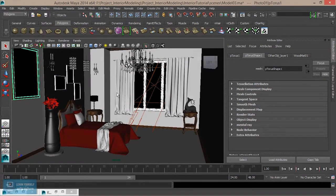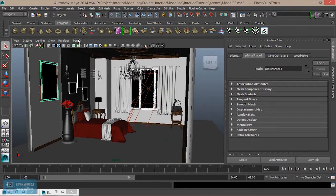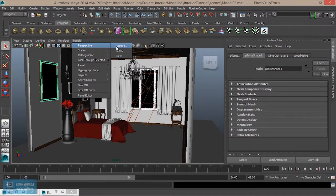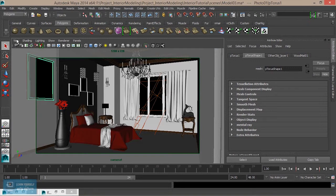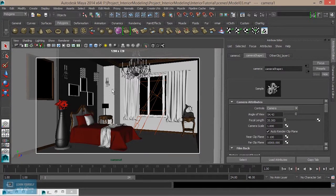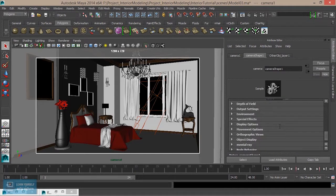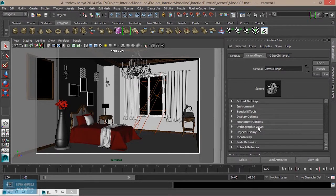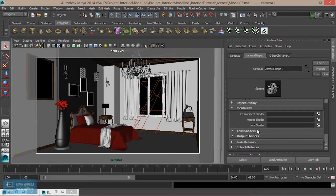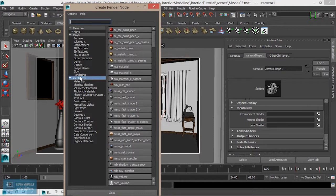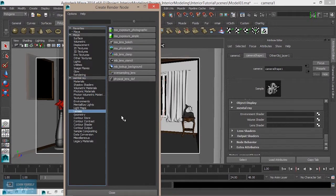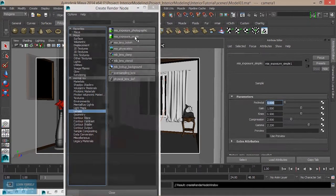We will select the camera and select the lens shader. We will add a plug-in to the lens shader. We will select the lens shader and if we apply it...